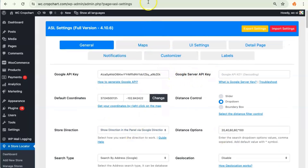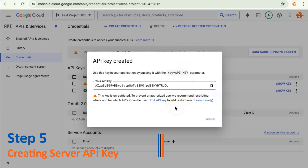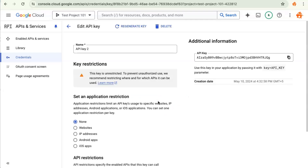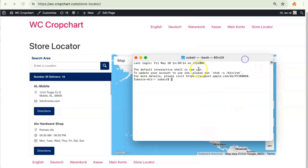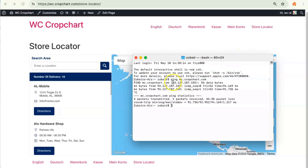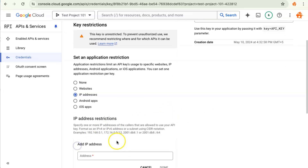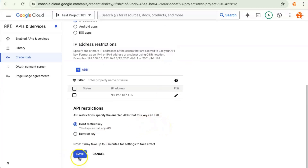Now we need to get the Google Server API key. Head back to the Google Cloud Console and generate another API key by clicking Create Credentials. We do need to restrict this API key so that it only works on our website. Click Edit API Key and this time we will restrict it using the IP address of our website. To get the IP address, copy the URL of the website and ping it. Copy the IP address, go back to the Google Cloud Console, paste it, click Add, click Done, and finally click Save.